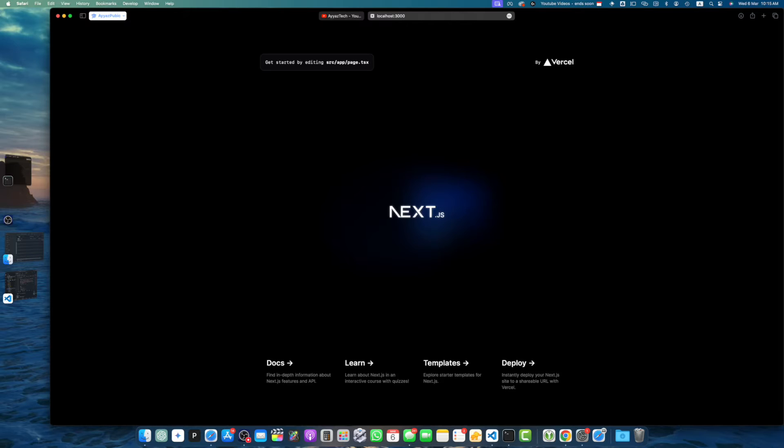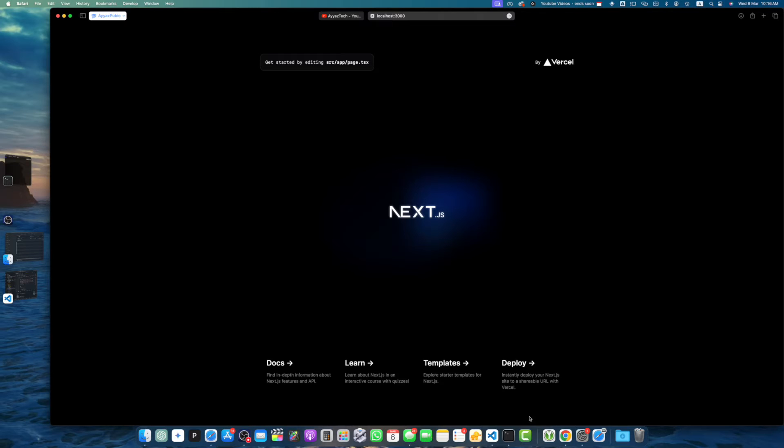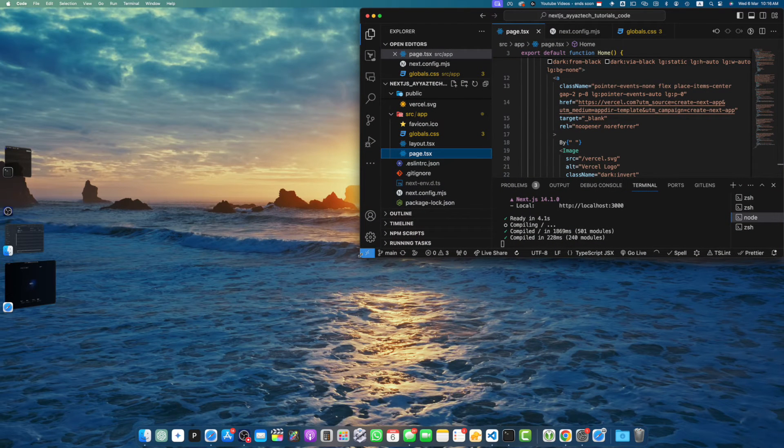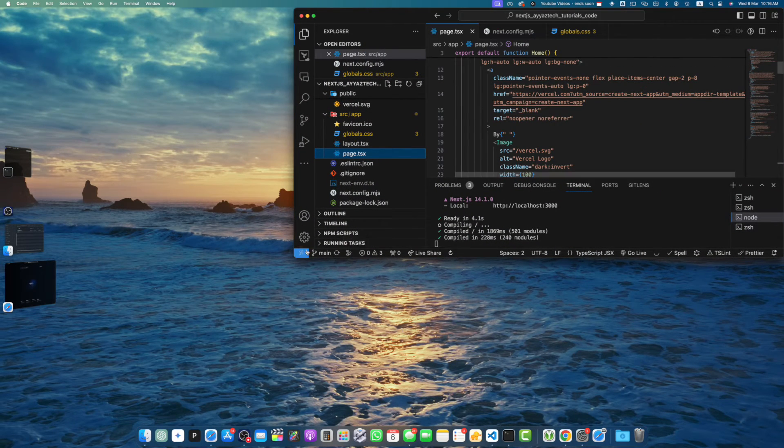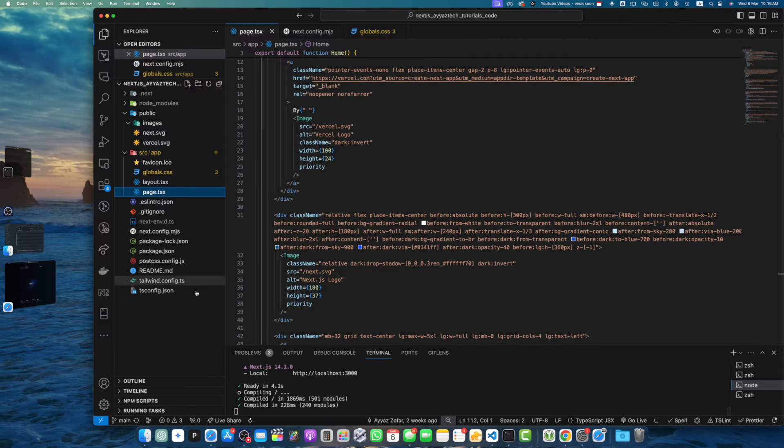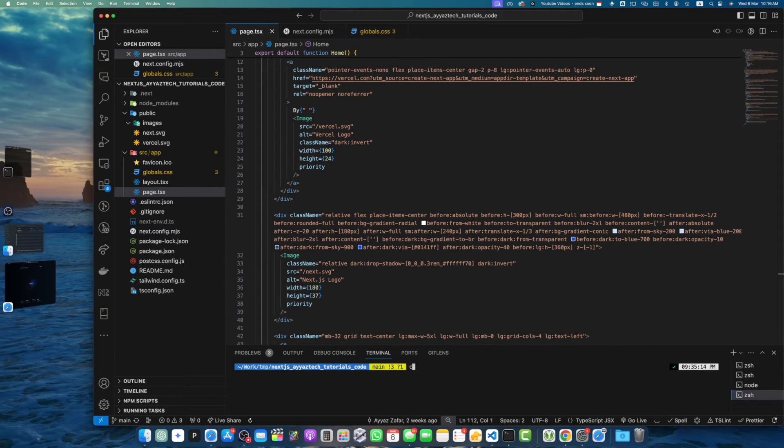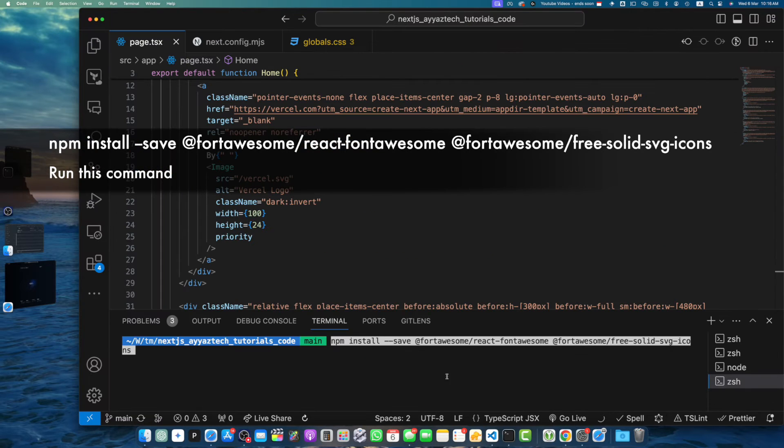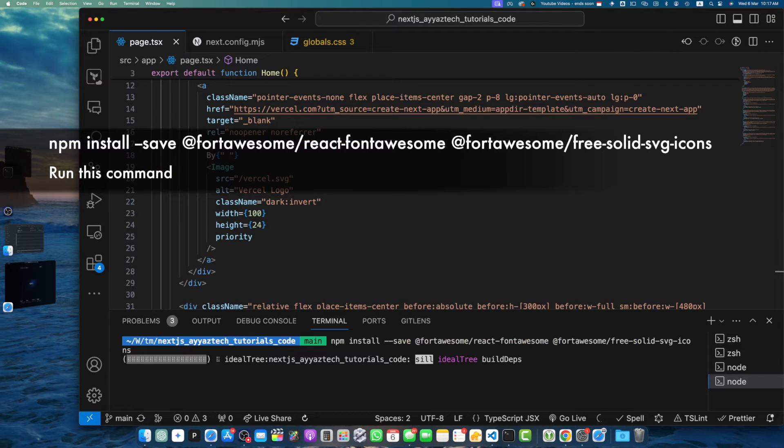Let me open the terminal in my VS Code. I already have generated my project that you can see, and it is currently running in the browser. Now I will run this command: npm install. This command will install two packages.